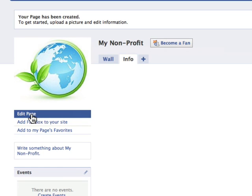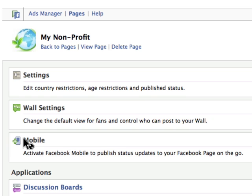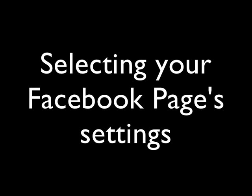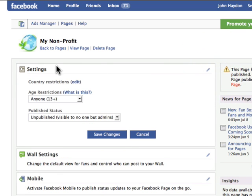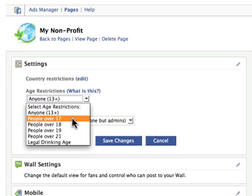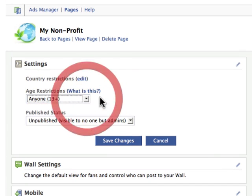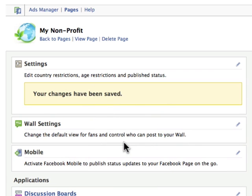The next step in the process: you click on 'Edit Page.' Every single one of these has an edit function. For example, under Settings, you generally want to make it age appropriate — it depends on what you're doing. We're going to leave it as unpublished right now, then click 'Save Changes.'